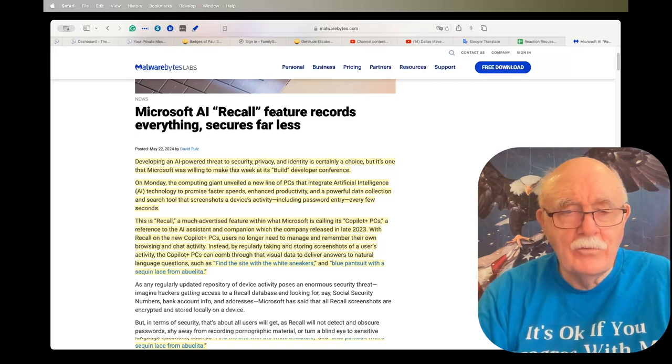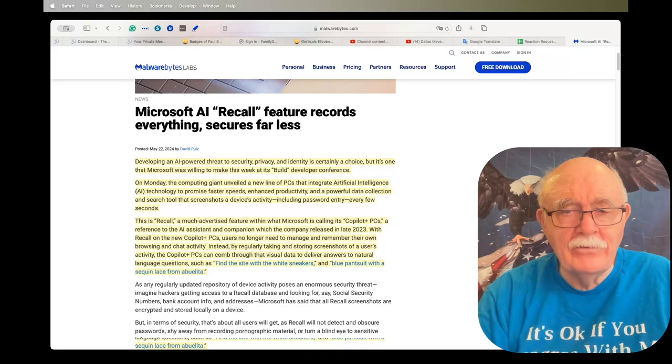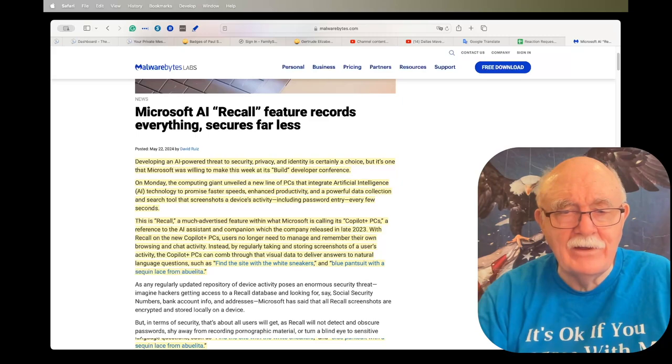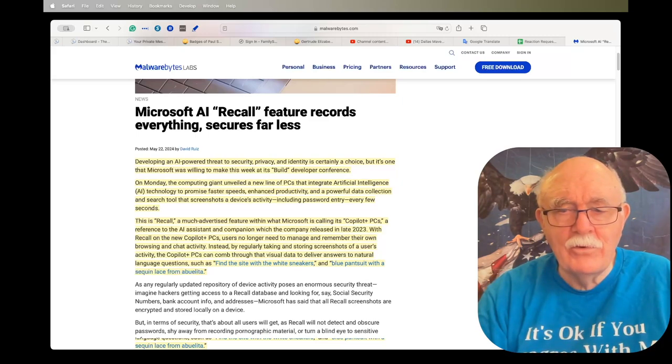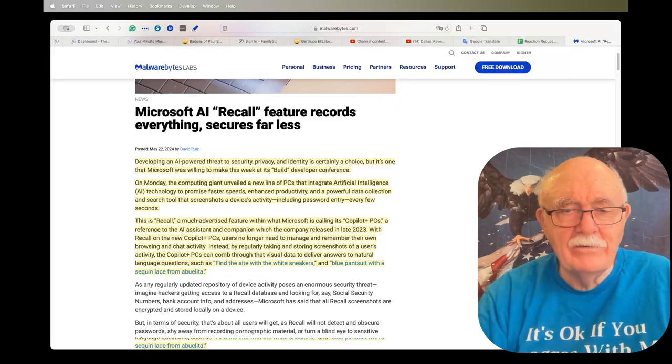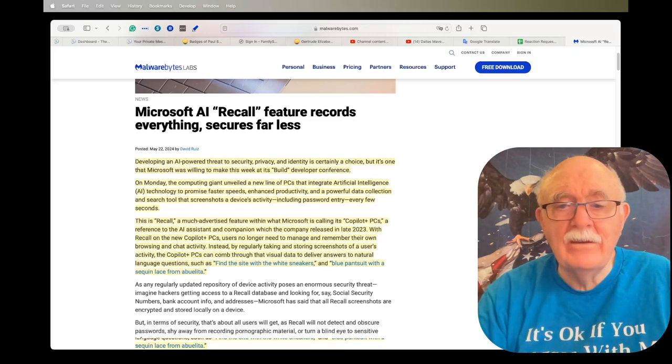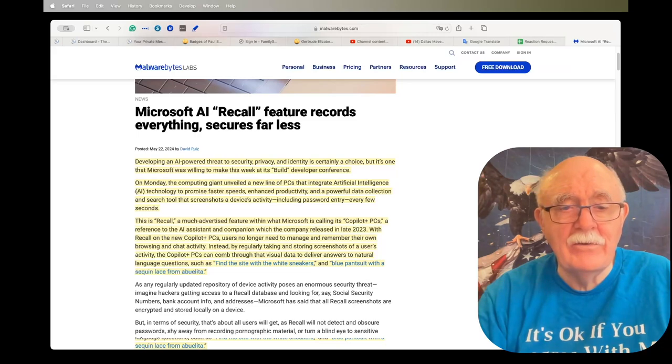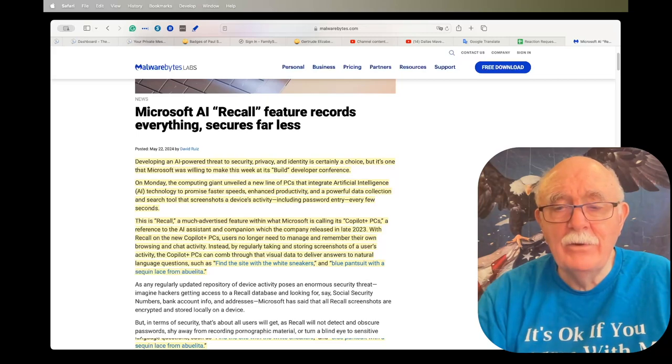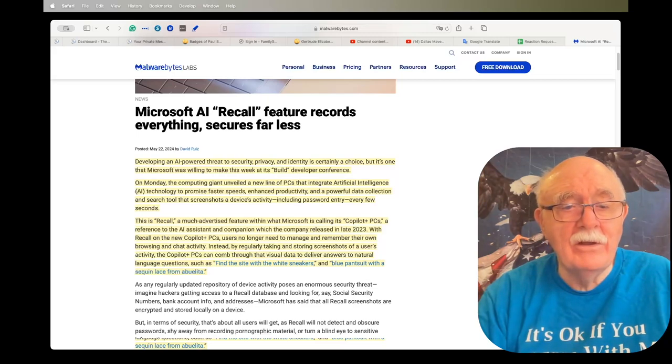With Recall on the new Copilot Plus PCs, users no longer need to manage and remember their own browsing and chat activity. Instead, by regularly taking and storing screenshots of the user's activity, the Copilot PCs can comb through that visual data to deliver answers to natural language questions, such as find the site with the white sneakers and blue pants suit with a sequin lace.